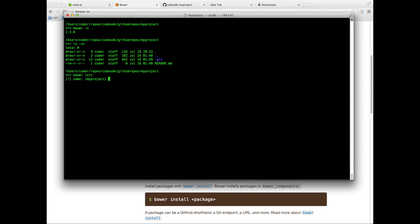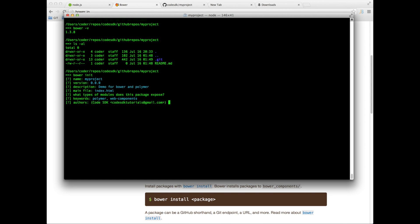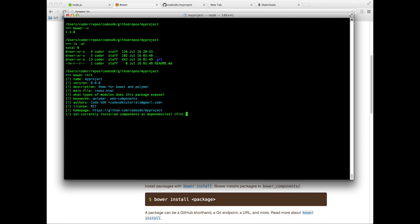It's going to ask for the name, version, description so I can say demo for Bower and Polymer. The main file I can call index.html. It's going to ask me if I need any more modules, so in this case I'm going to select none. The keywords in our case is Polymer and Web Components. The email, license, and home page, and whether we should set the installed components as dependencies. So we say yes.